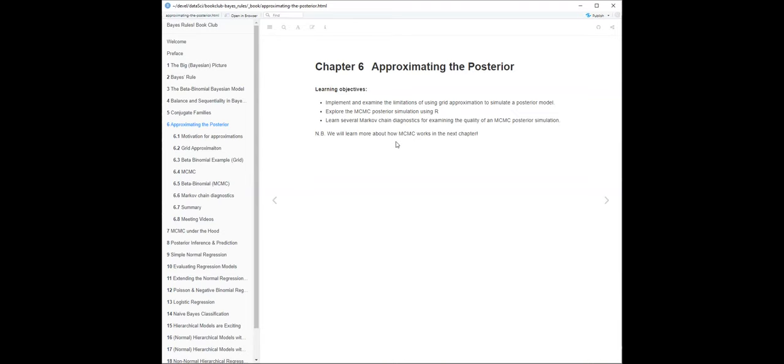Beyond grid approximation, we'll explore Markov Chain Monte Carlo. The next chapter discusses how it works behind the hood - they'll cover the Metropolis-Hastings algorithm, which is good to know, and it's enough to teach you the limitations. This chapter also ends with some diagnostics on how to examine the results of the Markov Chain Monte Carlo.